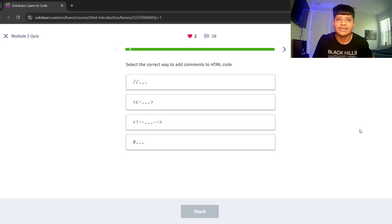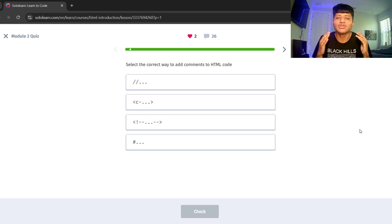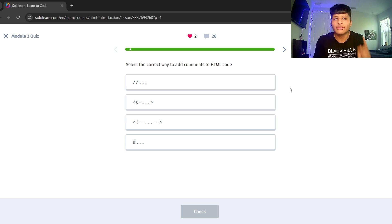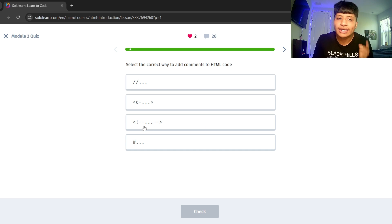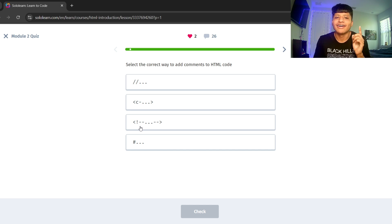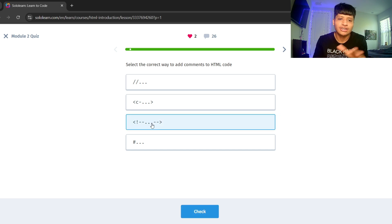Select the correct way to add comments to HTML code. The correct way is angle bracket, exclamation point, dash dash, dot dot dot. Yeah.